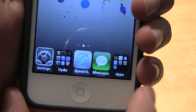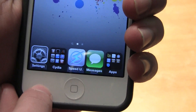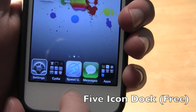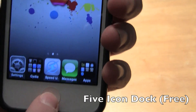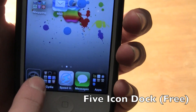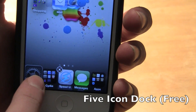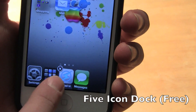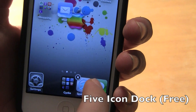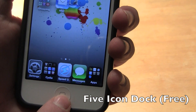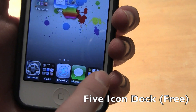The first one is 5 Icon Dock, which can be downloaded for free in the Cydia store. It's pretty self-explanatory — you can put five icons in the dock and move them around to any liking. It's a simple but nice tweak to have so you can have more apps in your dock.